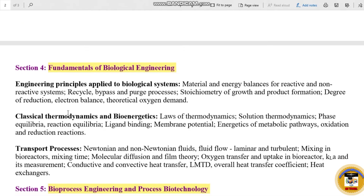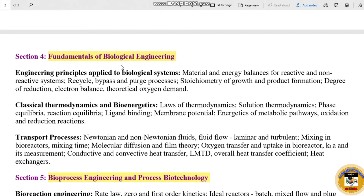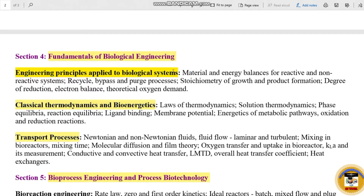Section 4 is Fundamentals of Biological Engineering. The sub-topics include Engineering Principles applied to biological systems, Classical Thermodynamics and Bio-Energetics, and Transport Processes — three sub-topics. Under Engineering Principles applied to biological systems: Material and Energy Balances for reactive and non-reactive systems, Recycle, Bypass and OG processes.